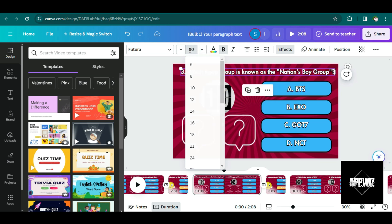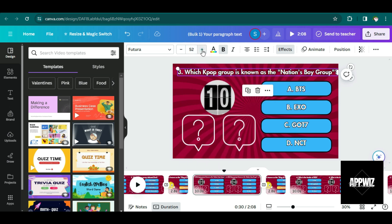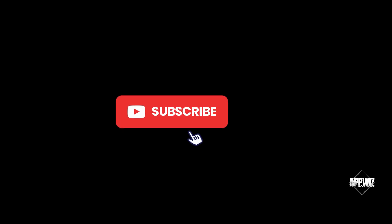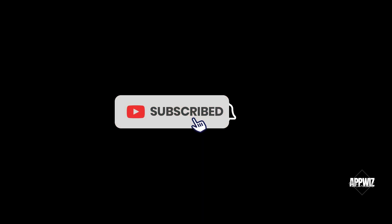So I guess that's it for this tutorial. If you find this helpful, please consider subscribing to our channel. Thank you for watching and see you again on the next video.